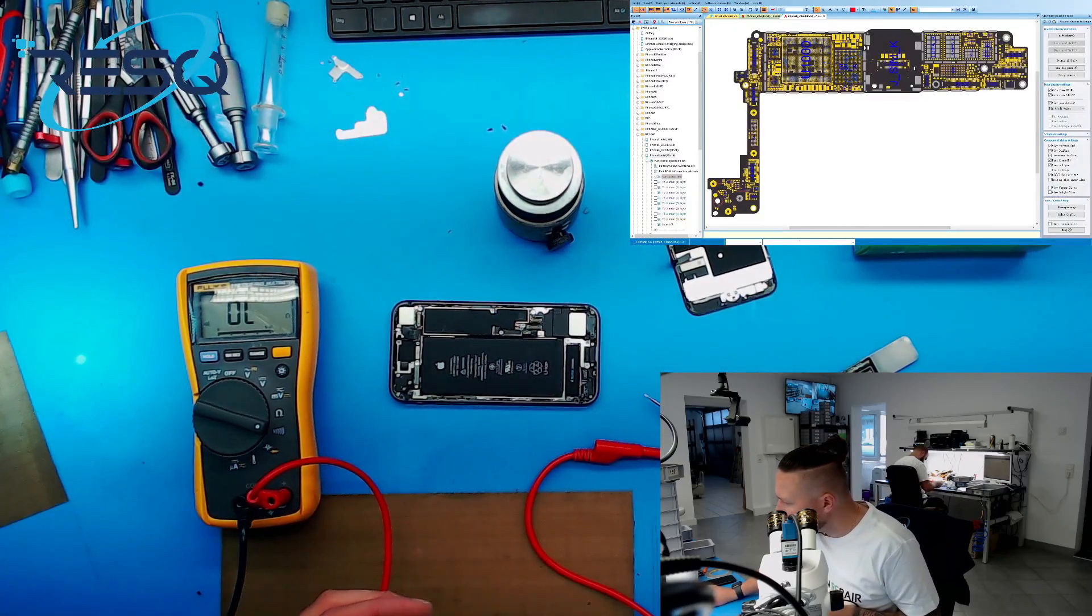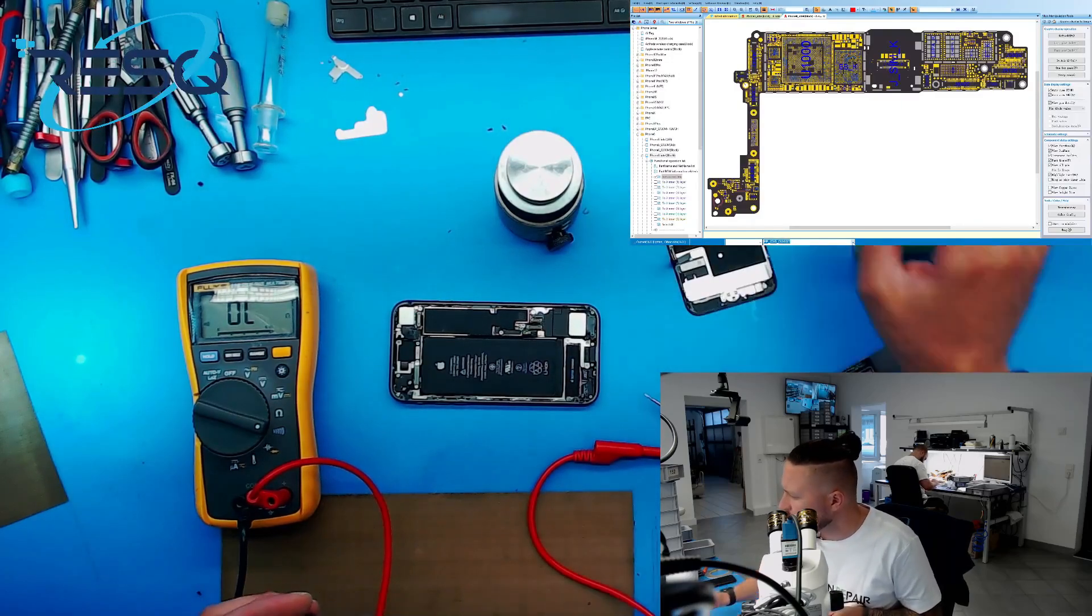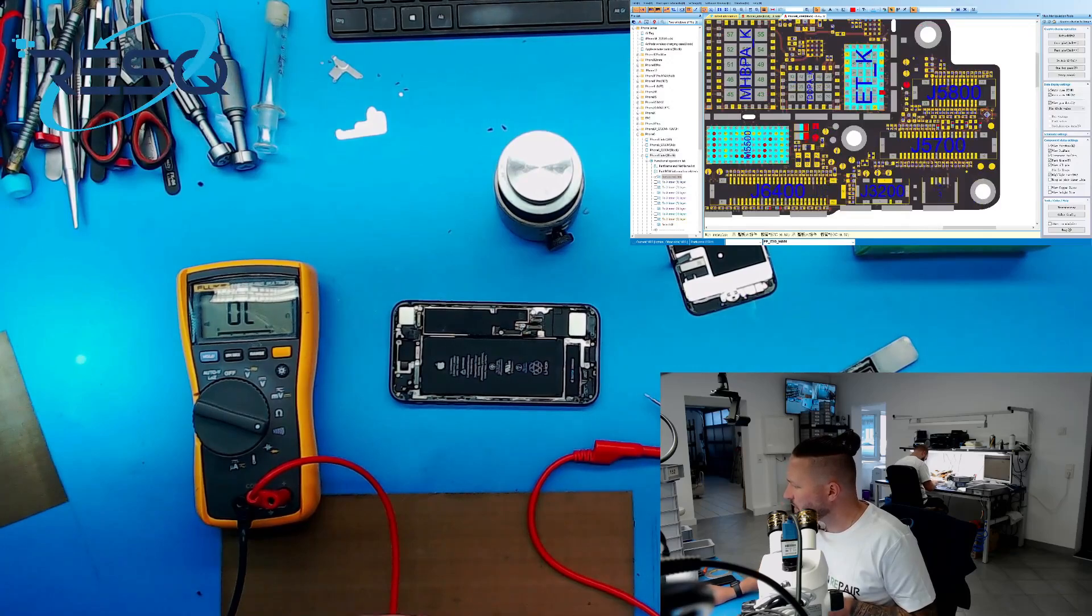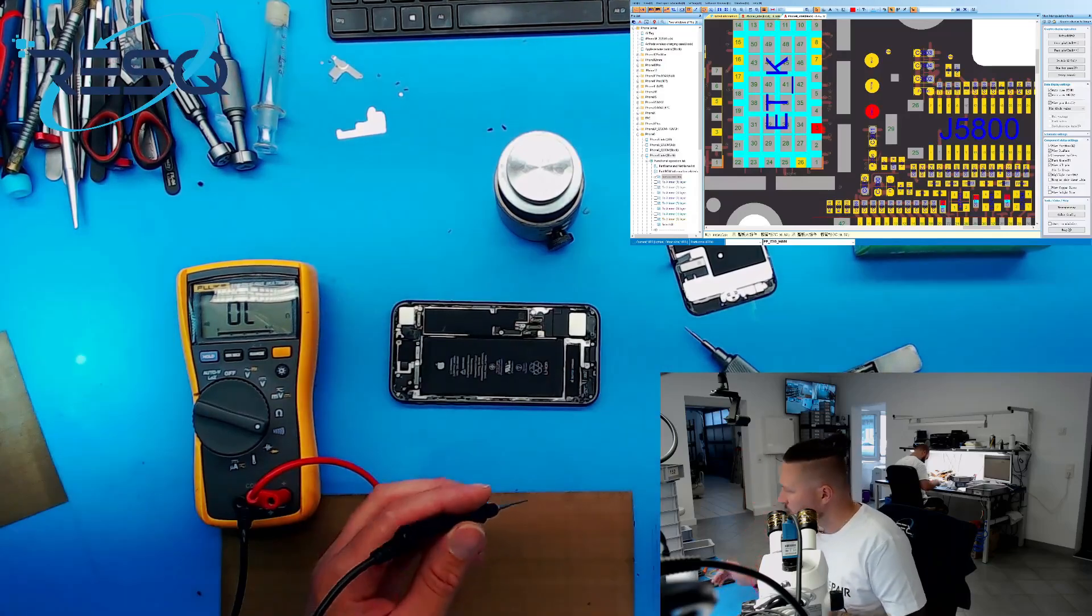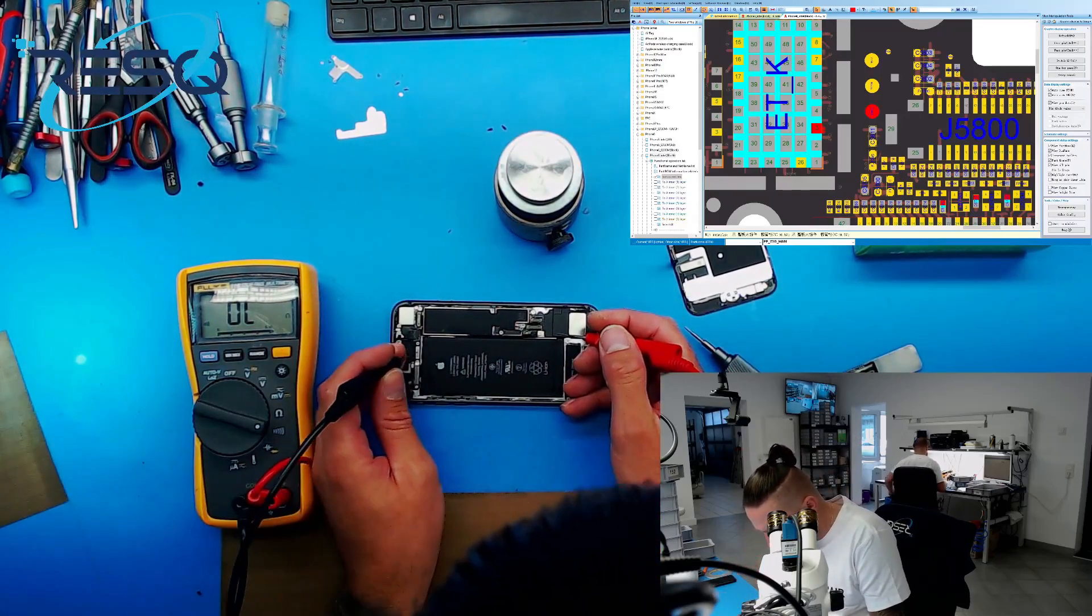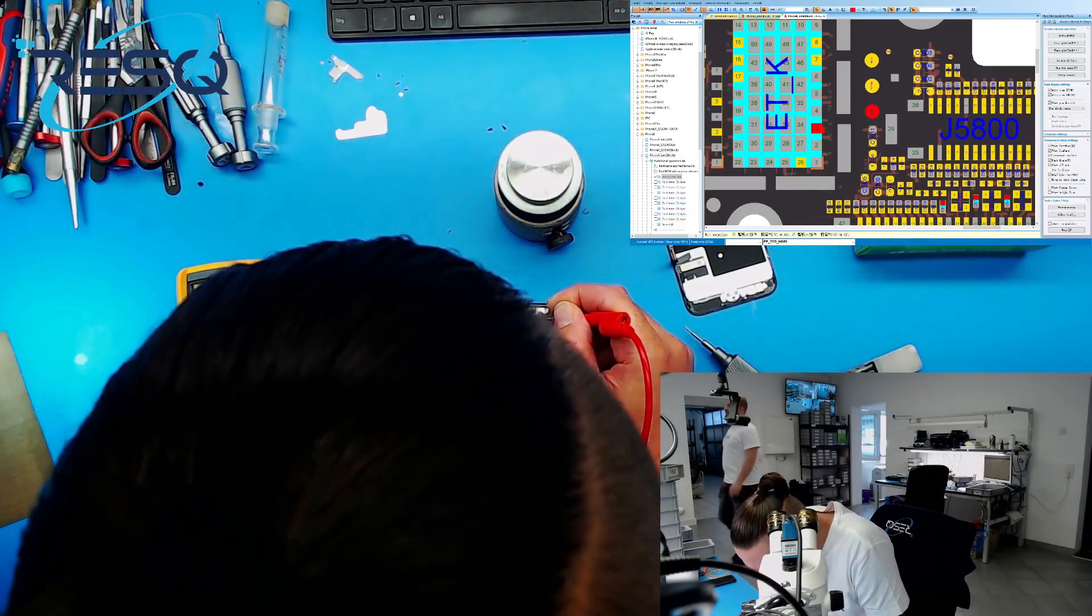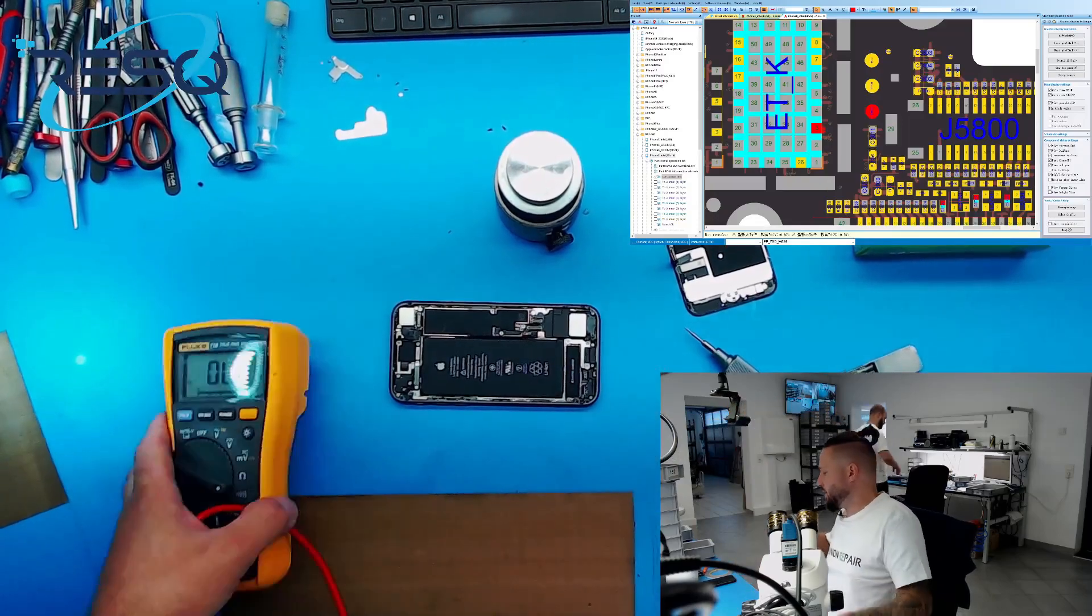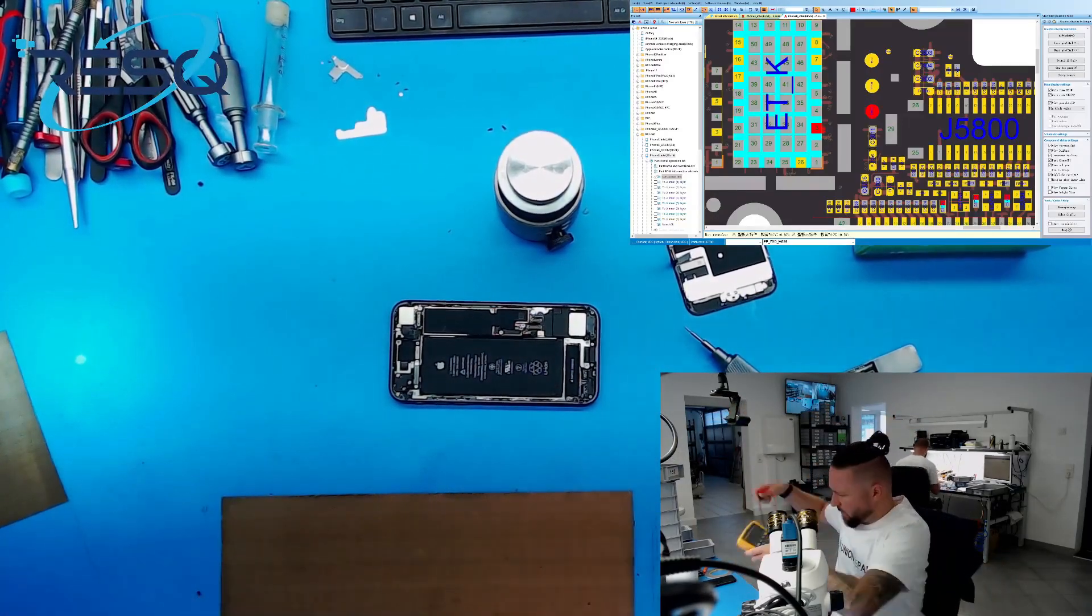If we take a look for PP_VDD_MAIN, we have a test point here. So one probe to ground and the other to the test point, and it beeps. So we have a short on VCC at this device, so the ICC Pro was right by just performing this measurement without opening the device.